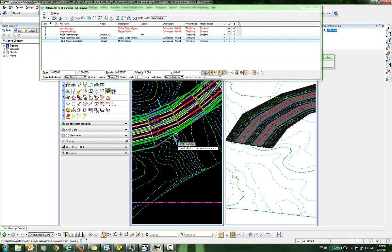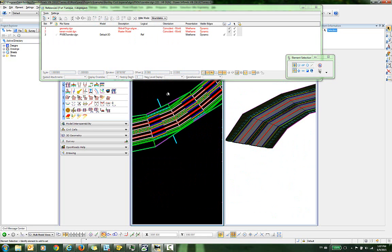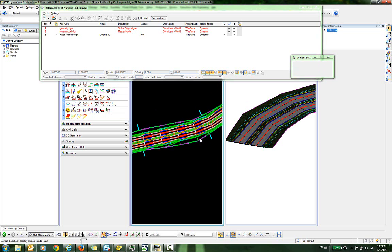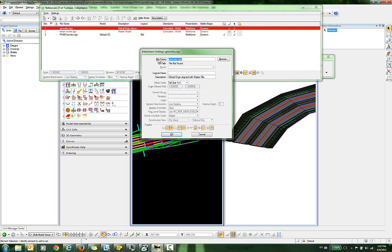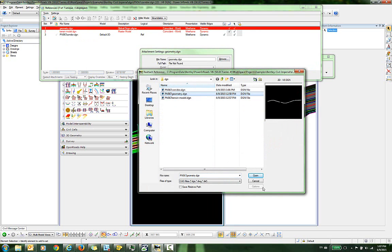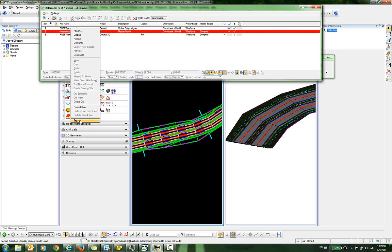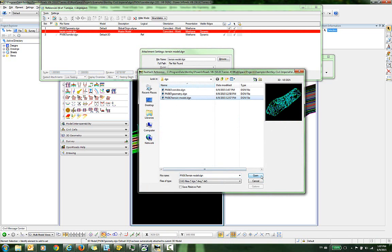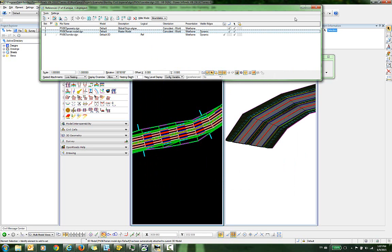OpenROADS doesn't have a way to understand that what it considers these new files have a link to the corridor. So instead, let me detach these. What you're going to need to do to restore this relationship is to highlight the reference file, right-click and go to Settings, and here where it says File Name, browse and select the new file name, and click OK. Then do the same thing with the terrain model — go to Settings, browse to that new name, click OK, and close.